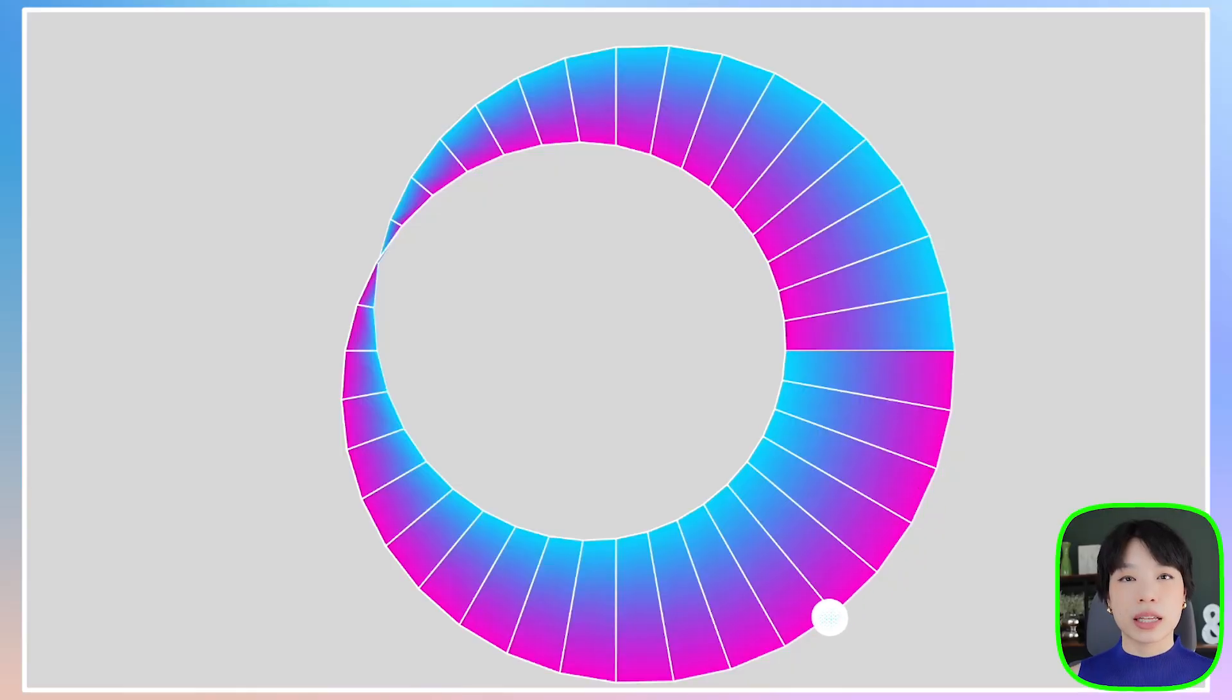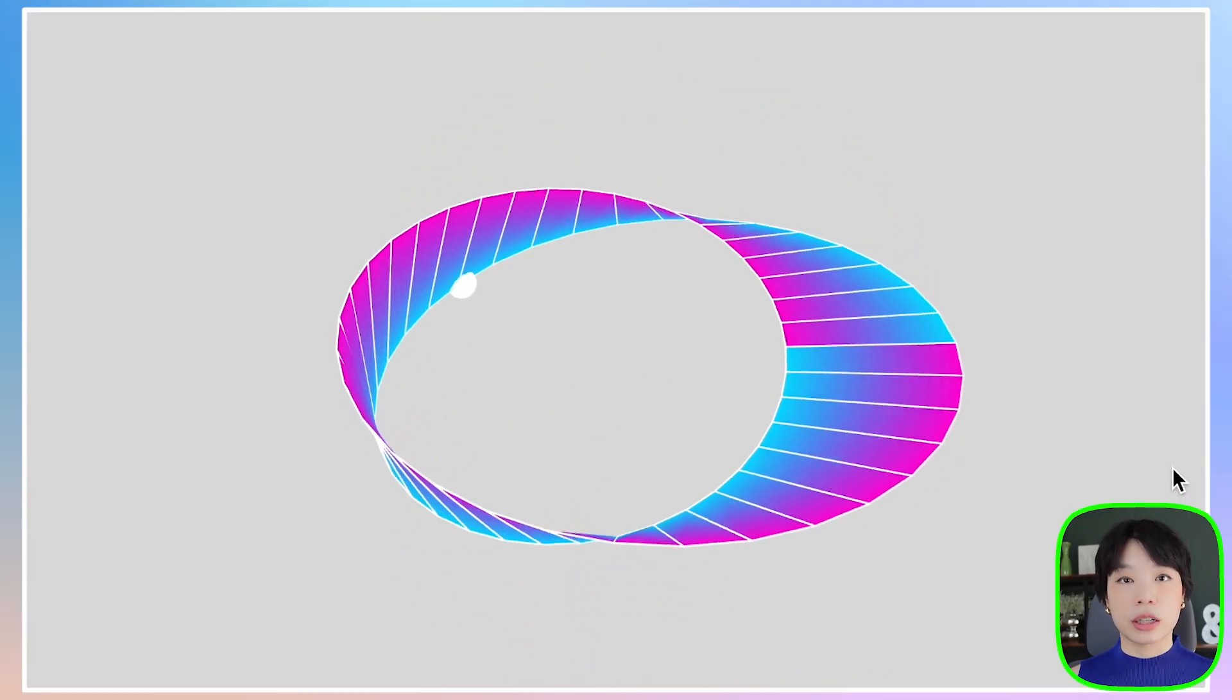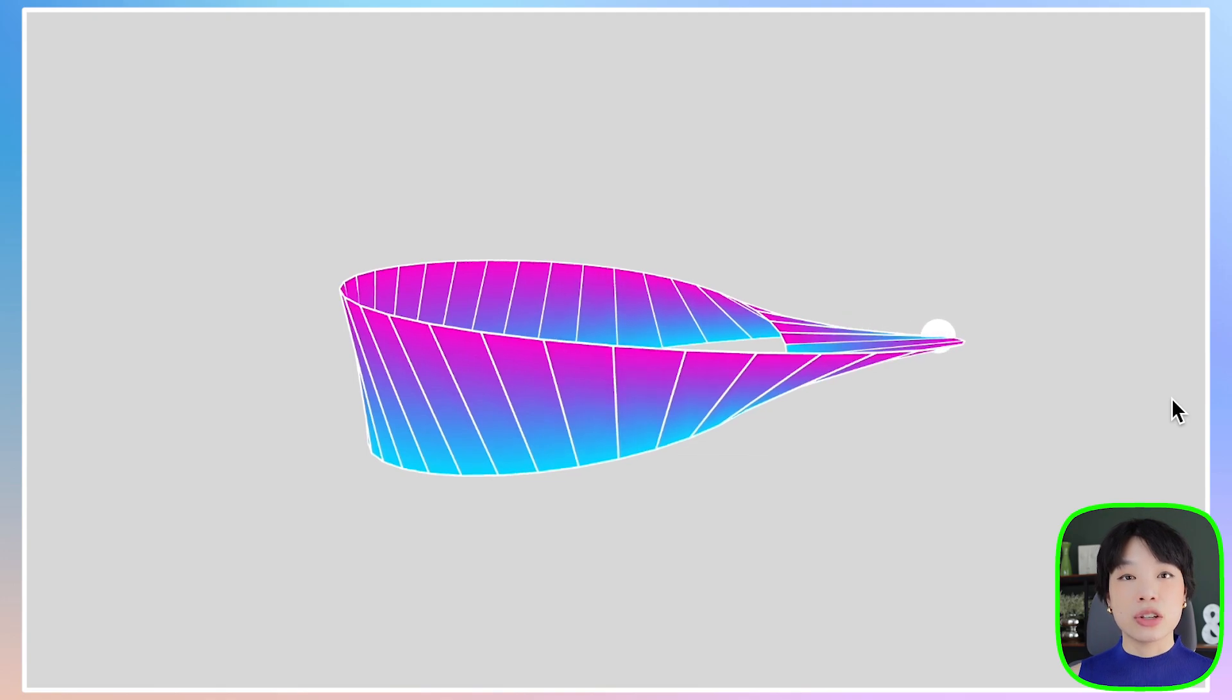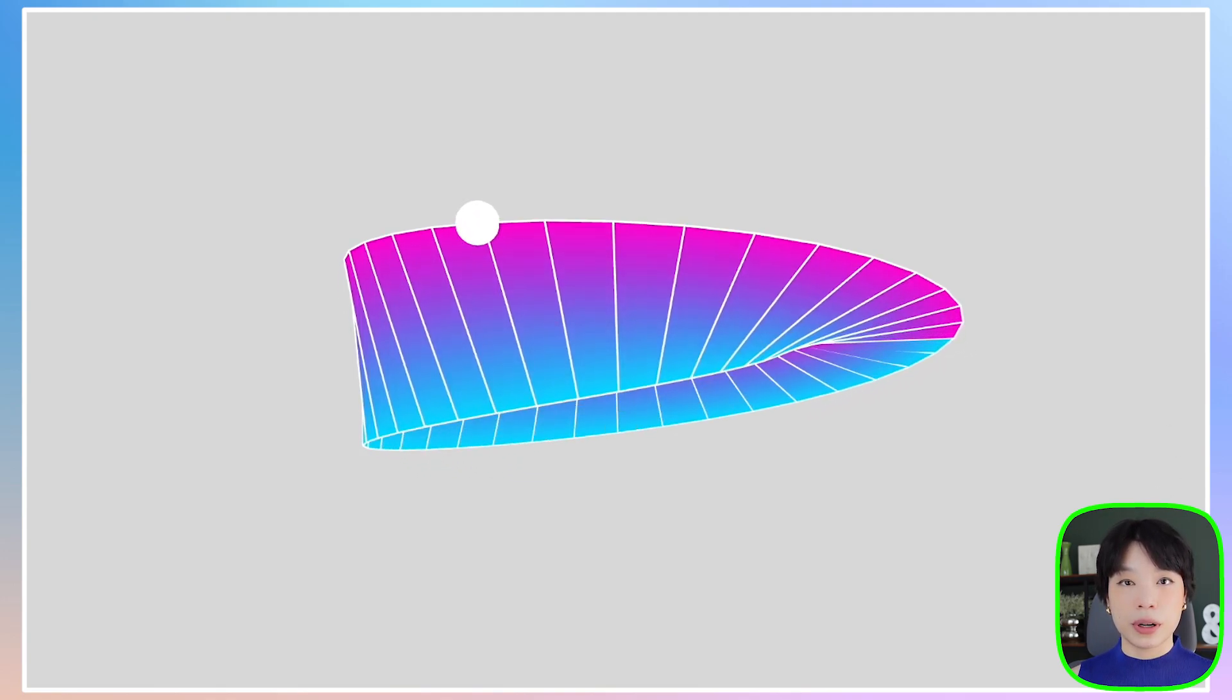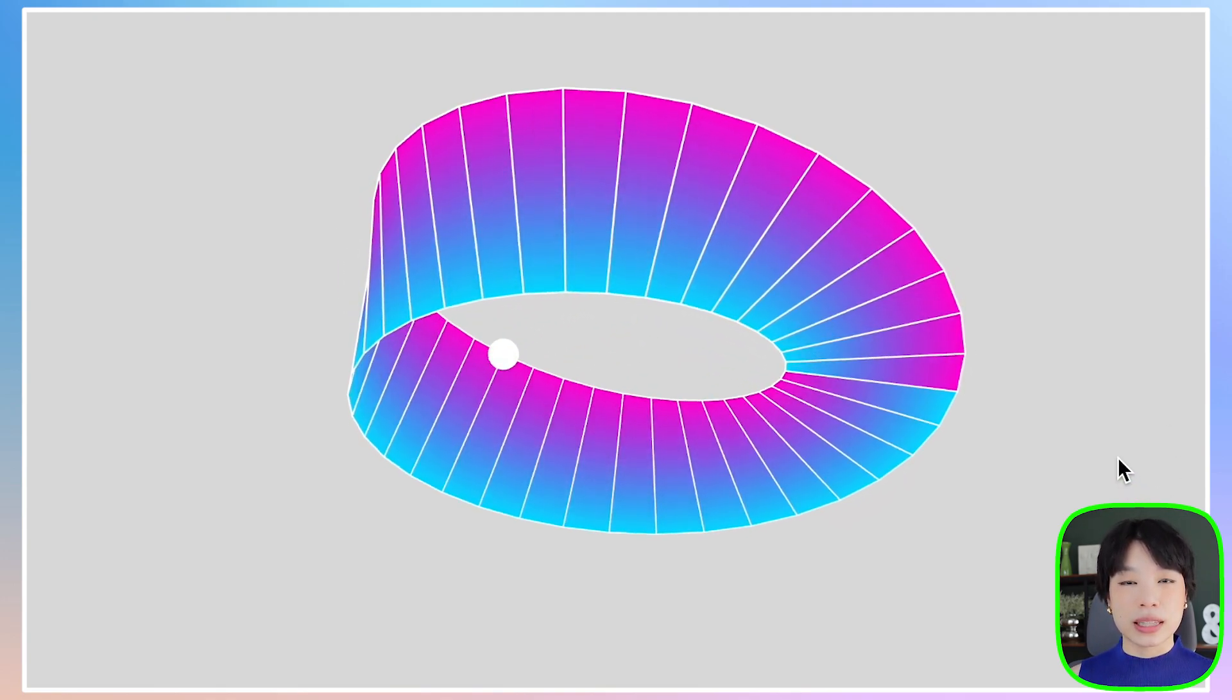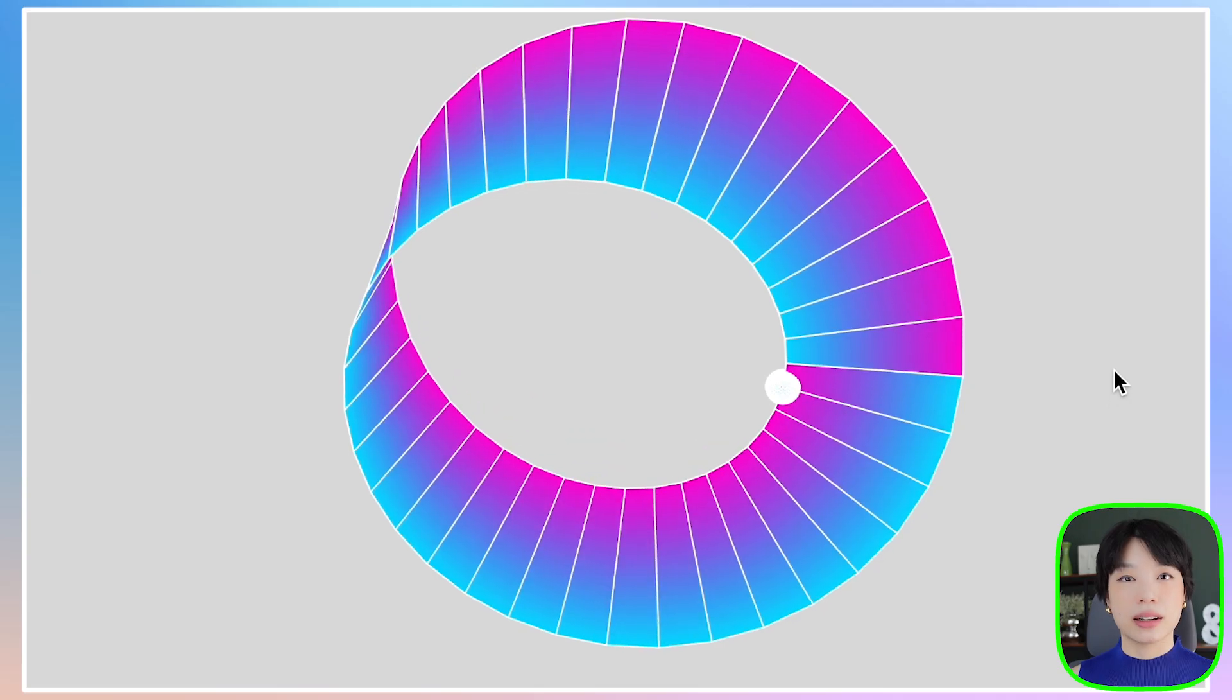If you search Möbius Strip on YouTube, you'll find lots of people doing this trick where you put a rectangular piece of paper in a loop, but making a half turn before joining. Then you draw a line on this piece of paper, and ta-da, you can do it for the entire length without lifting the pen. Amazing, isn't it?